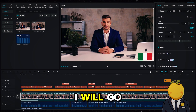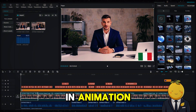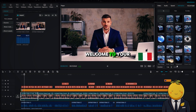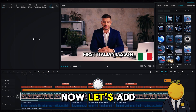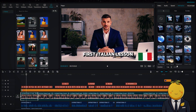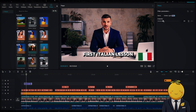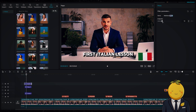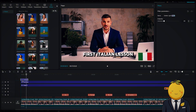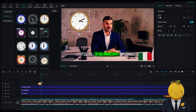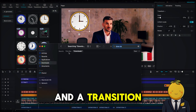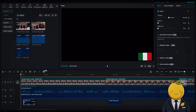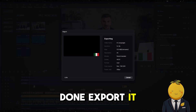For the first video I will go to animation and choose a nice in-animation. Now let's add some filters. I will also add a sticker, some sound effects, and a transition. When you are done, export it in 4K.